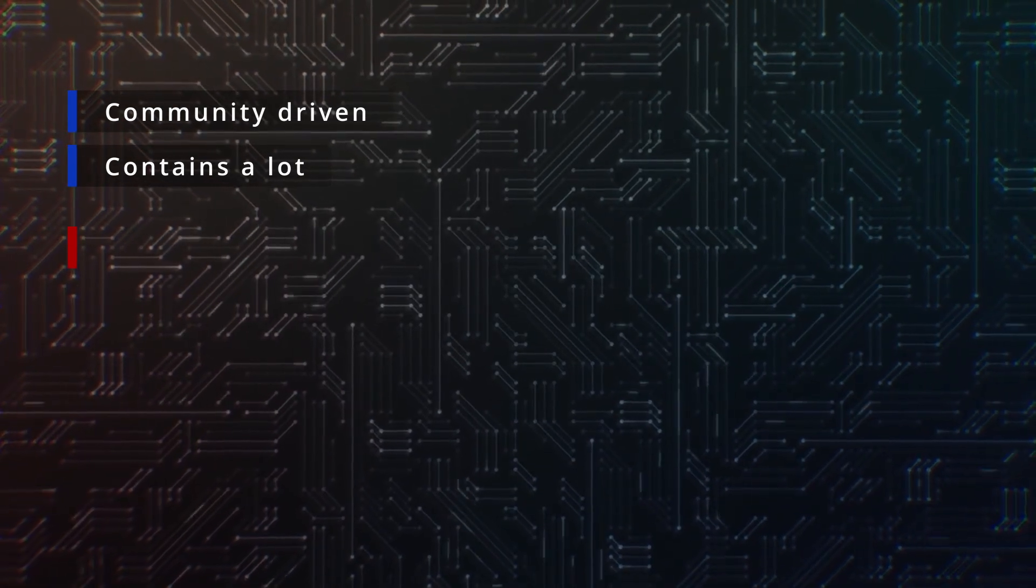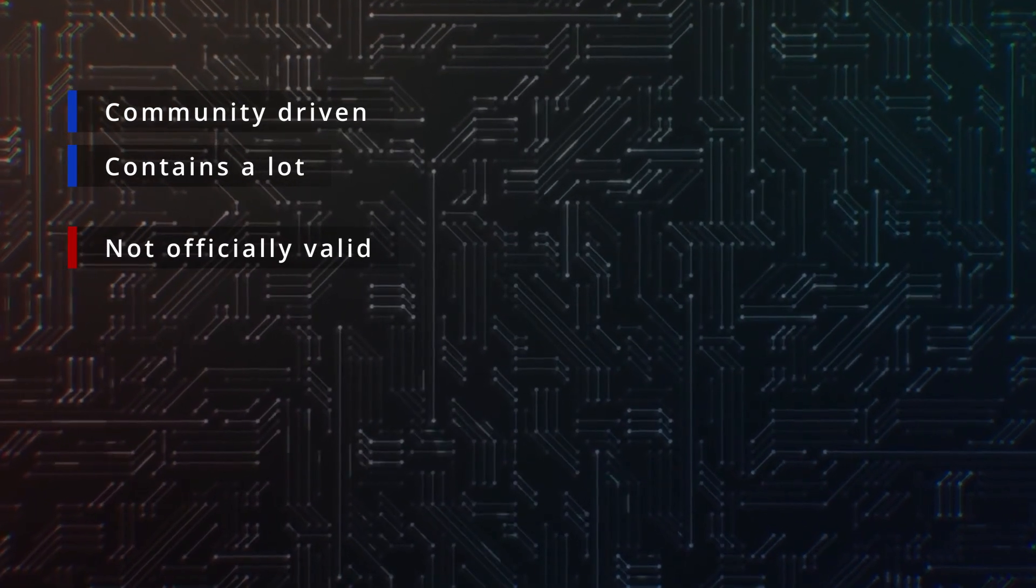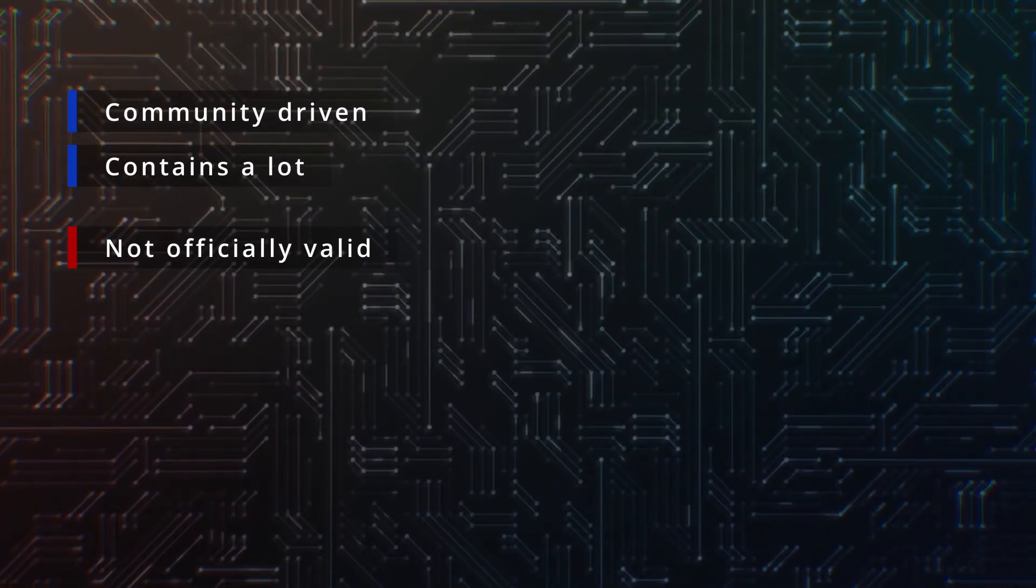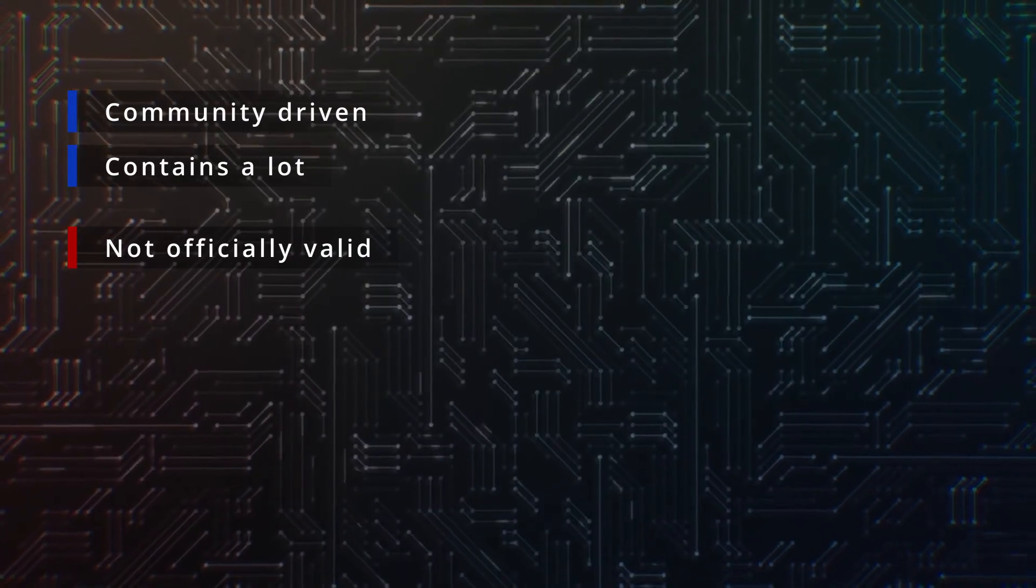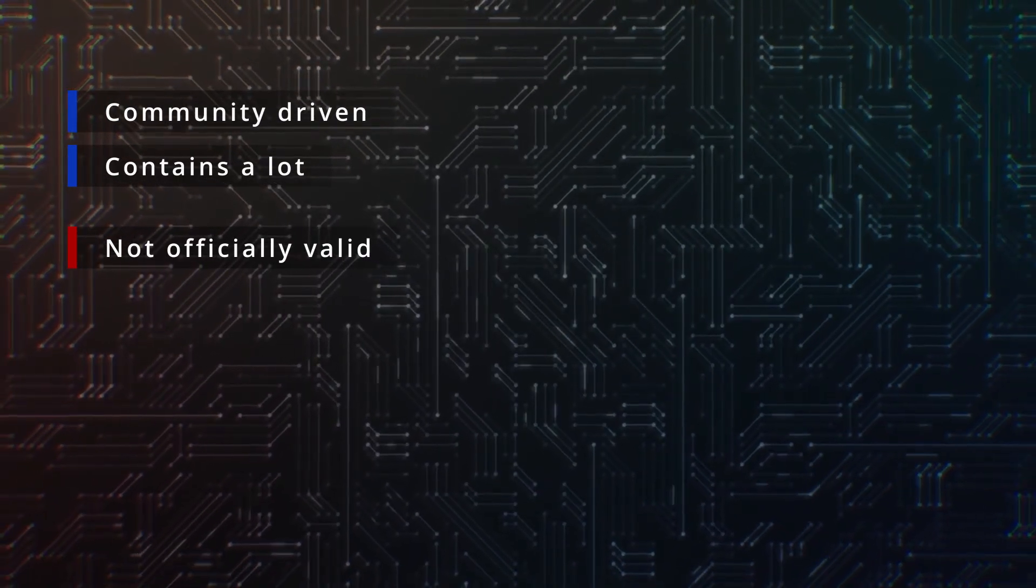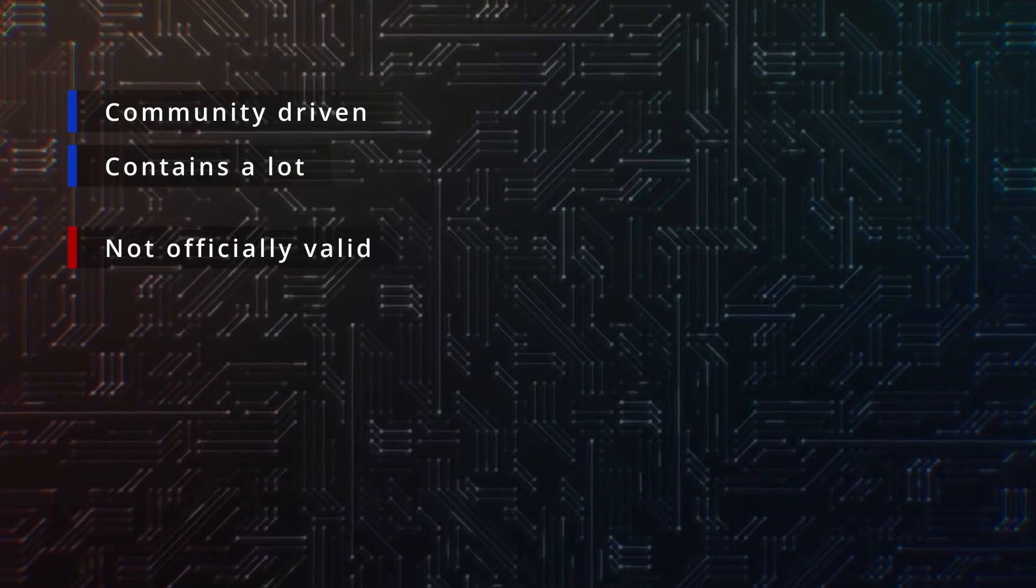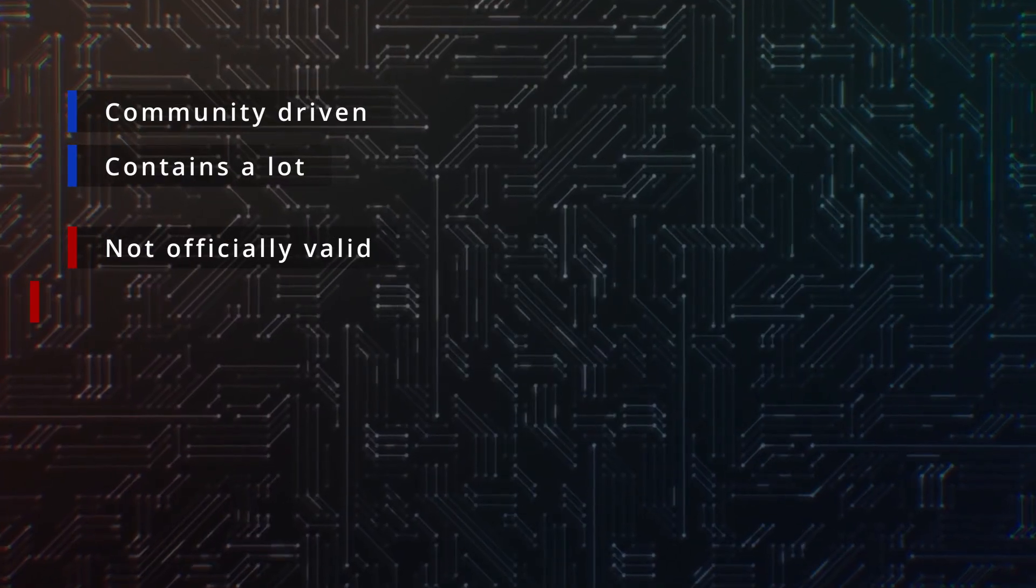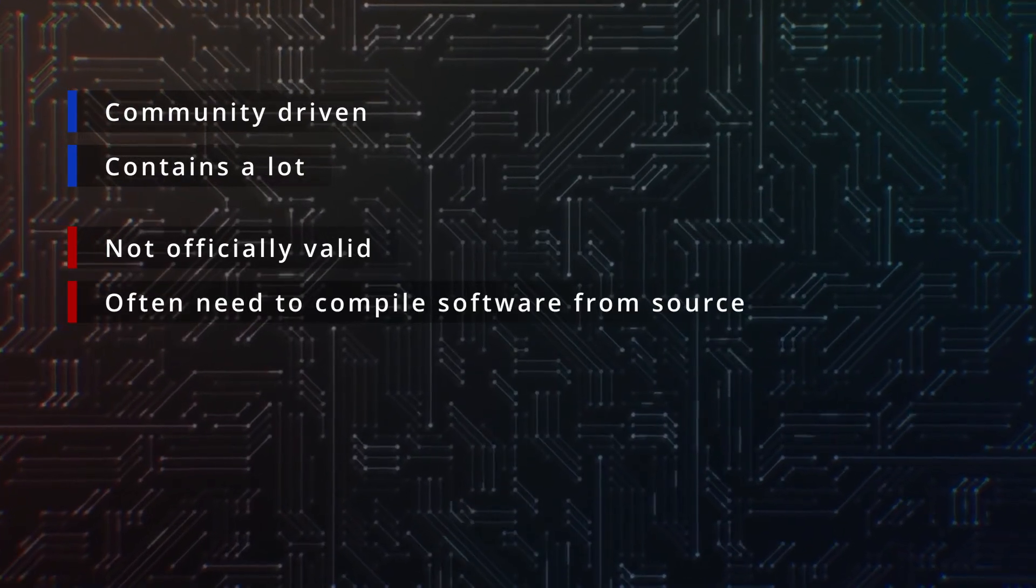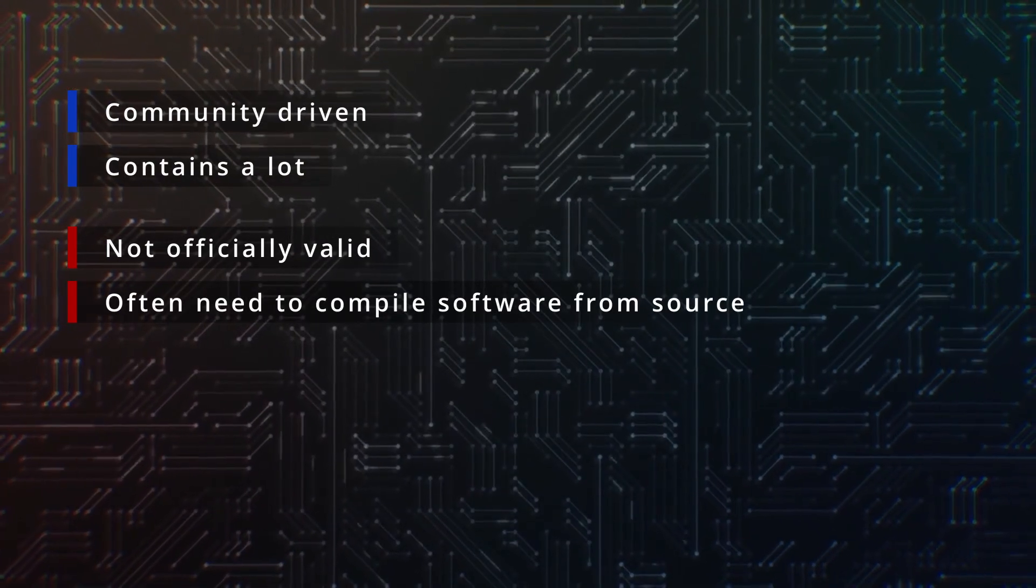But there's a trade-off. AUR packages are not officially vetted by Arch. They may be outdated, broken or insecure, though the community is usually pretty quick to fix things. You often need to compile software from source, which can take time.